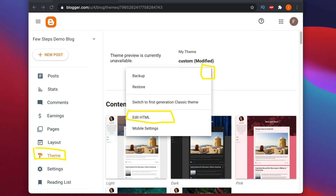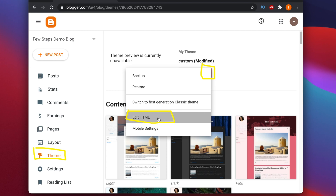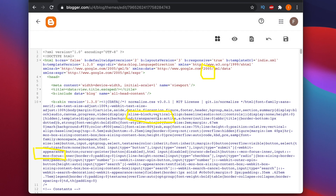Once you click Edit HTML, it will go to the main code of your Blogger blog. Here you will see all the HTML code related to your blog. To display code in our Blogger post, we will use one external JavaScript library.